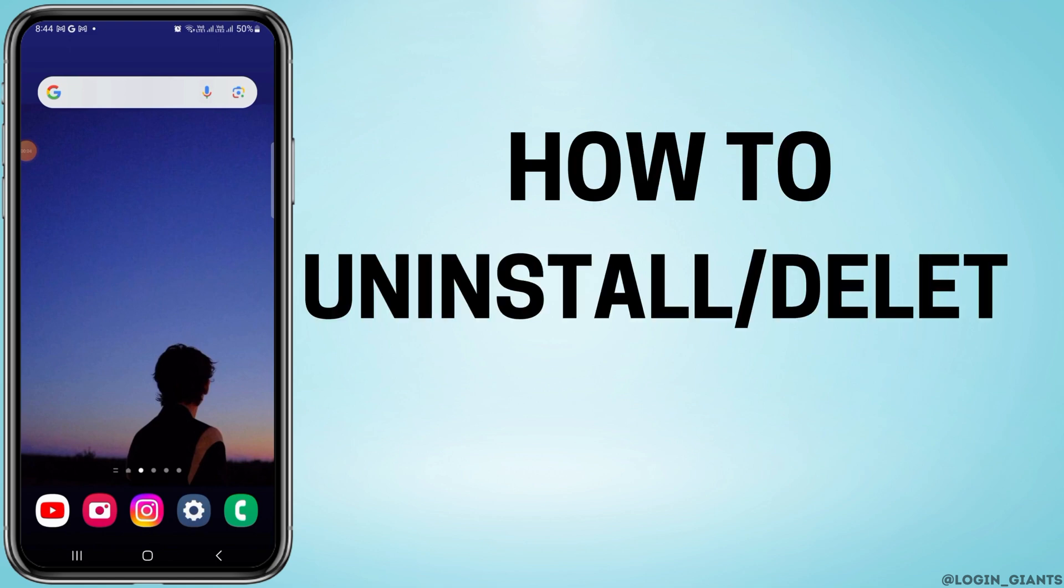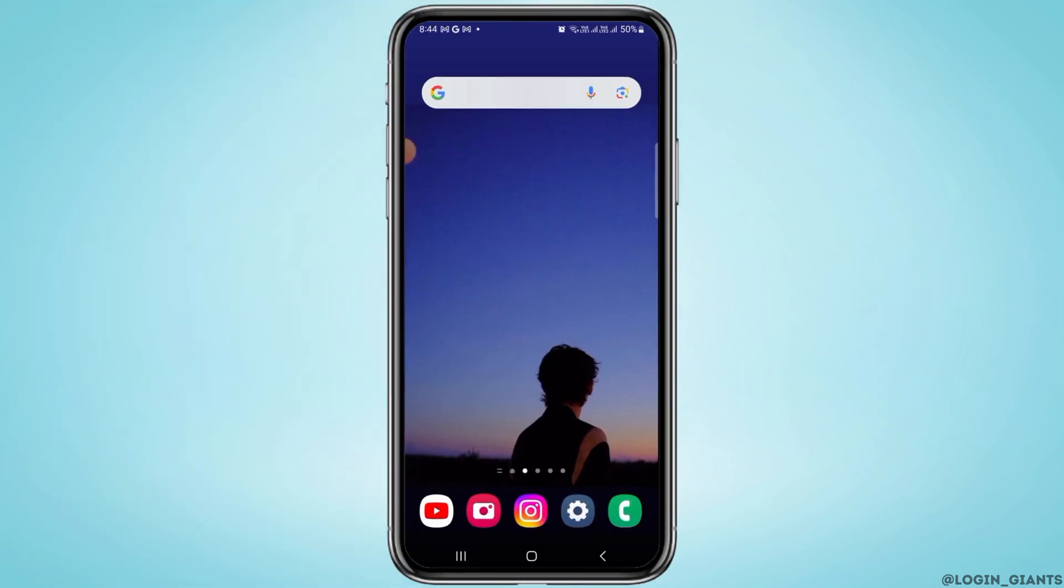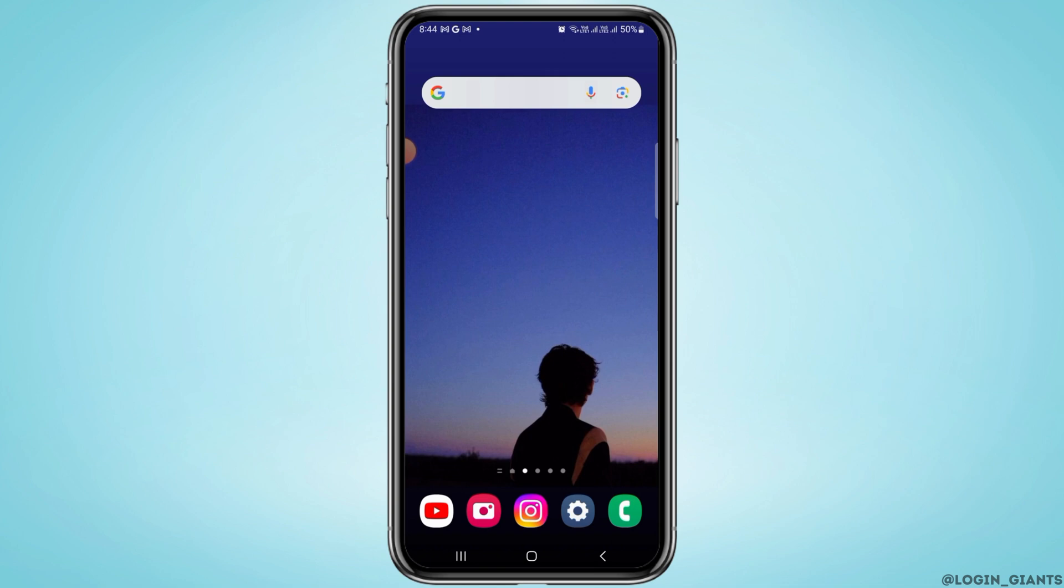How to uninstall or delete hidden apps. You might have by mistake downloaded some spying apps on your phone. If you have those kinds of spying or hidden apps downloaded on your device and you want to delete or uninstall them, I'm going to show you exactly how you can do that in this video.